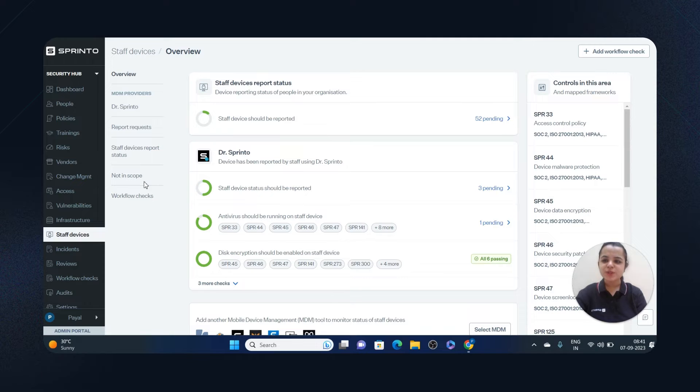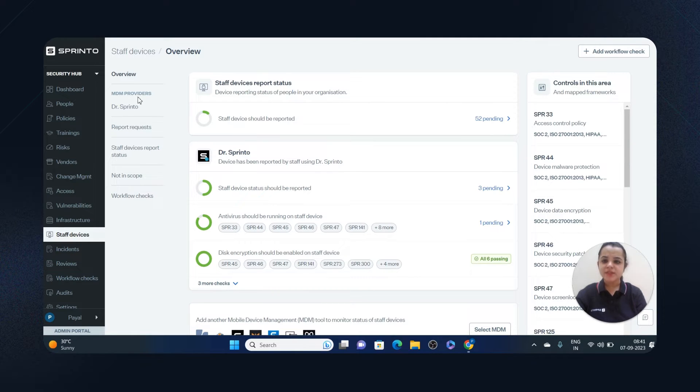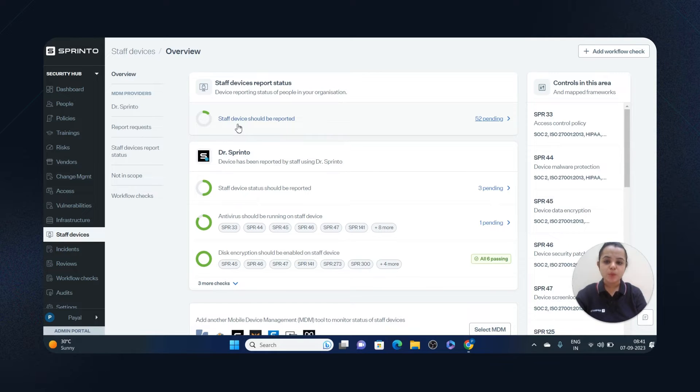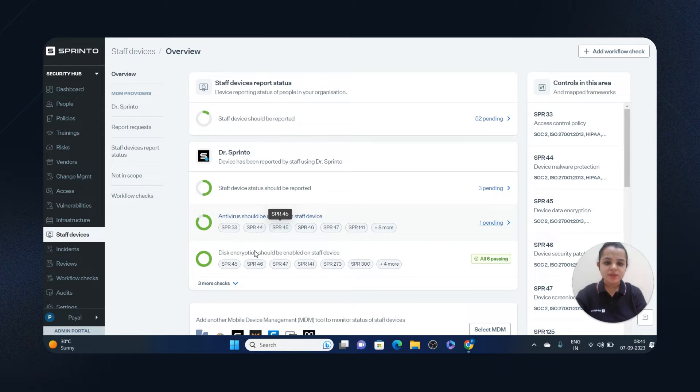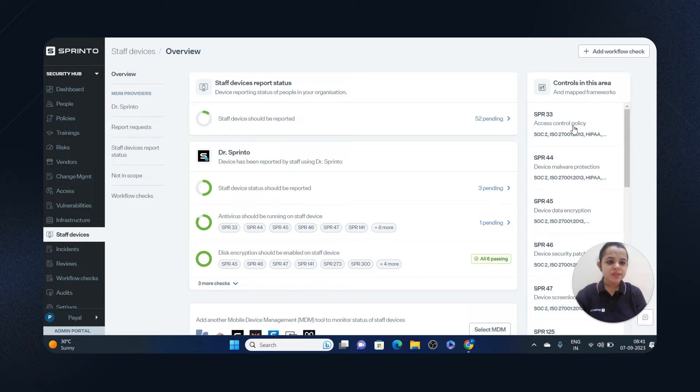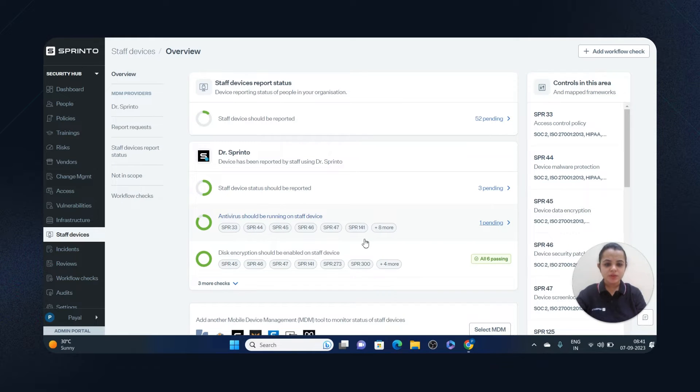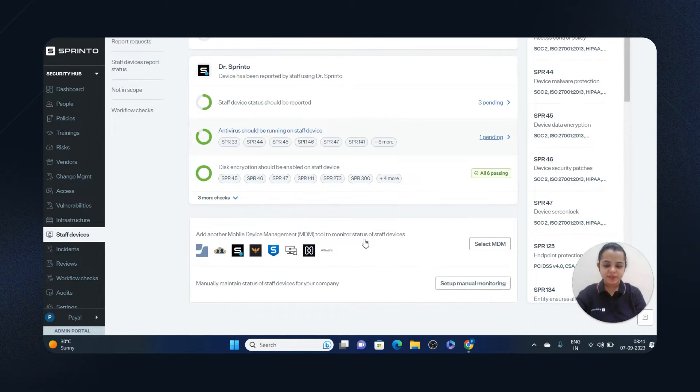When you log into your Sprinto account, you have to visit the staff device section in the security hub. This section manages and reports endpoint devices. Staff devices should be reported, there should be antivirus running, disk encryption, screen lock. You can see all controls in this area along with the mapped frameworks on the right-hand side.